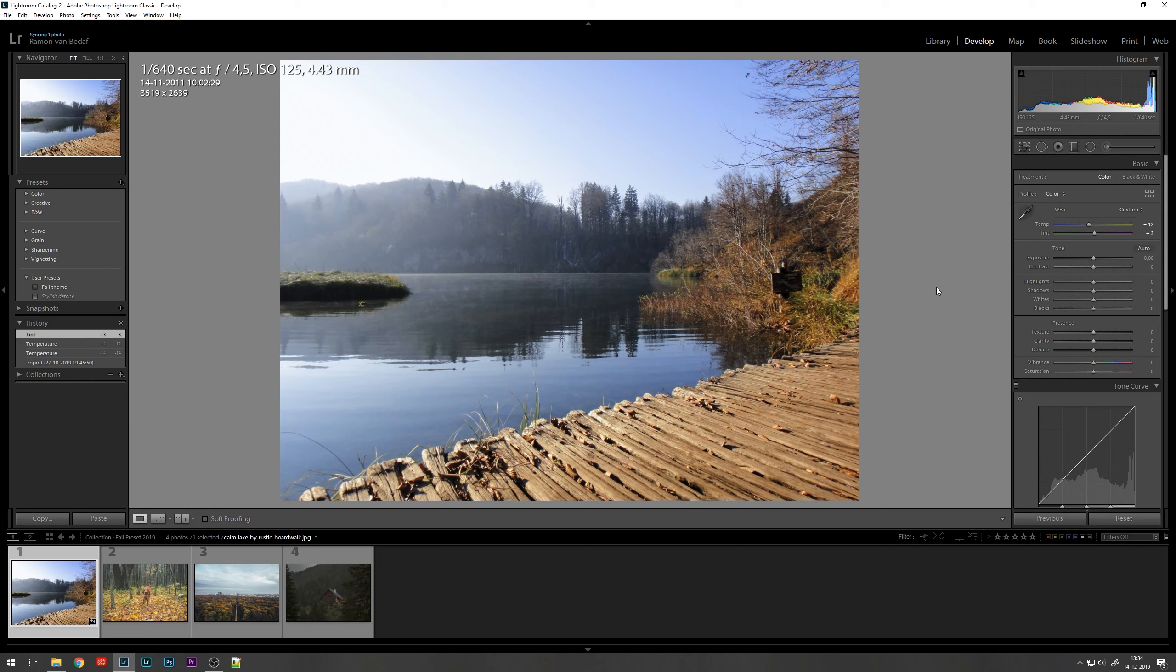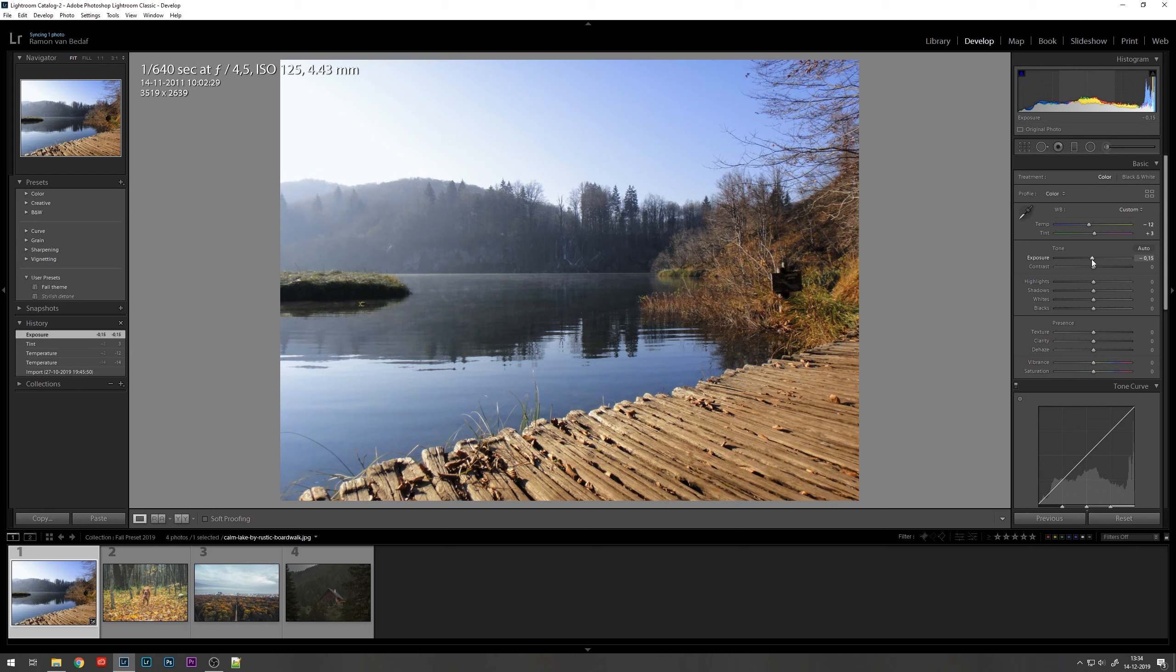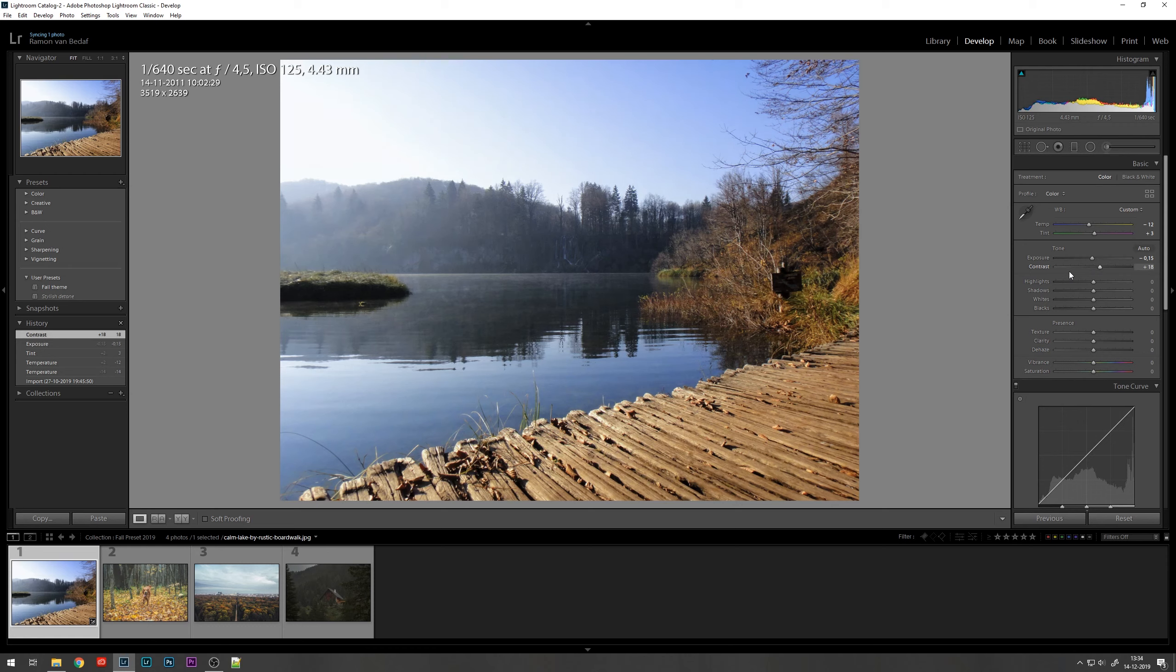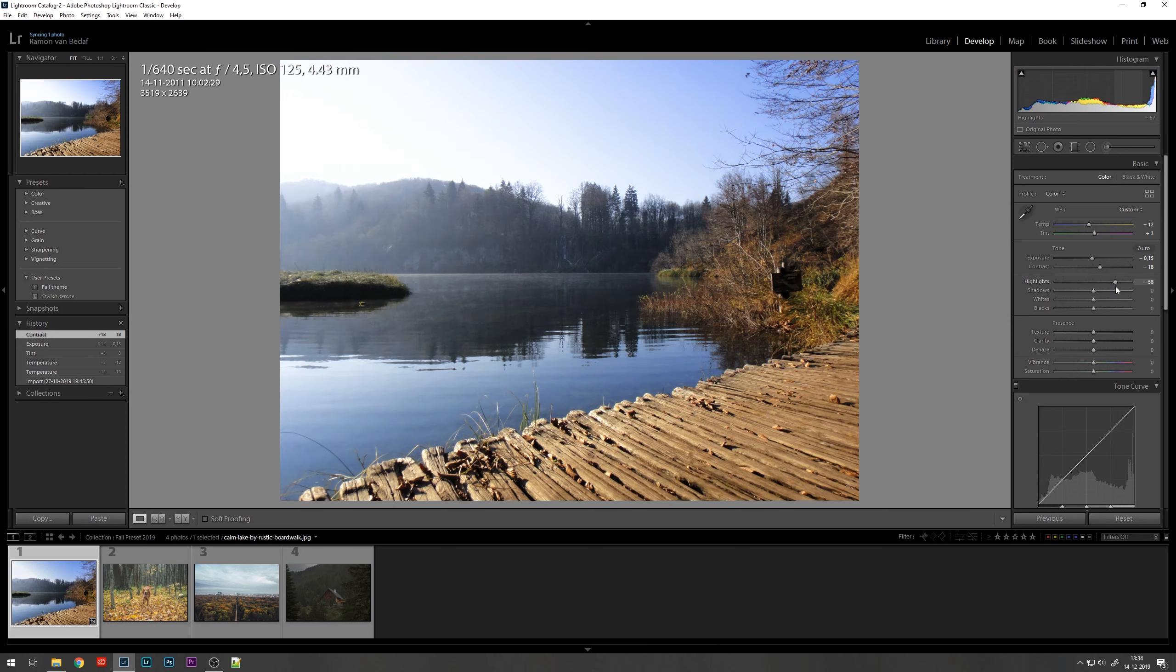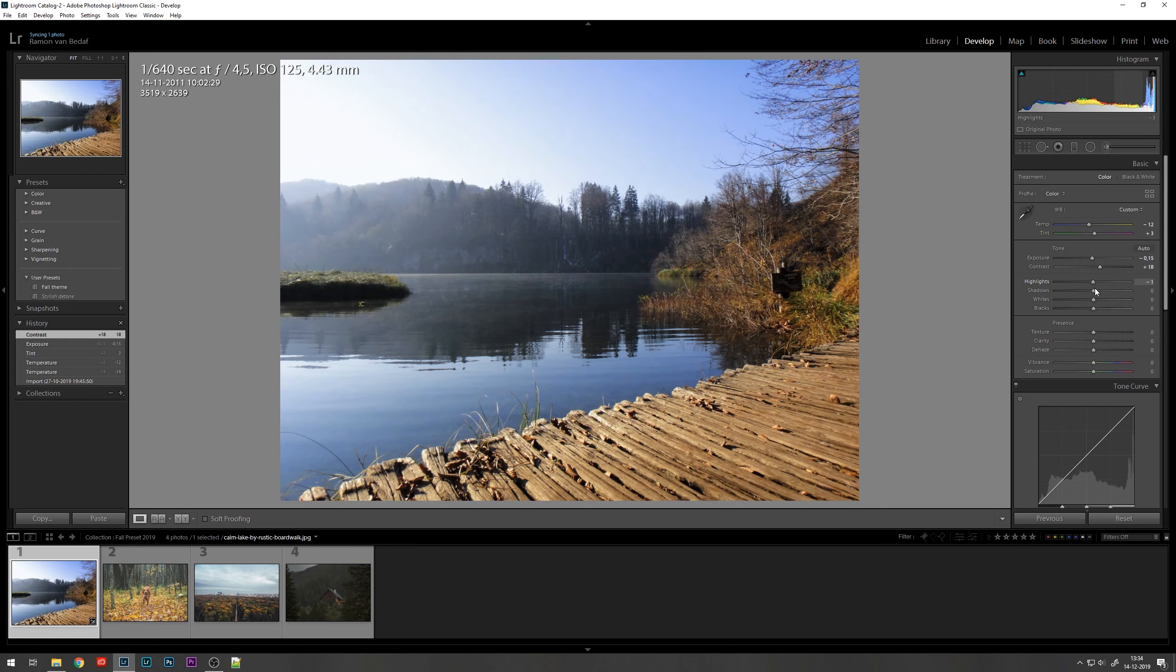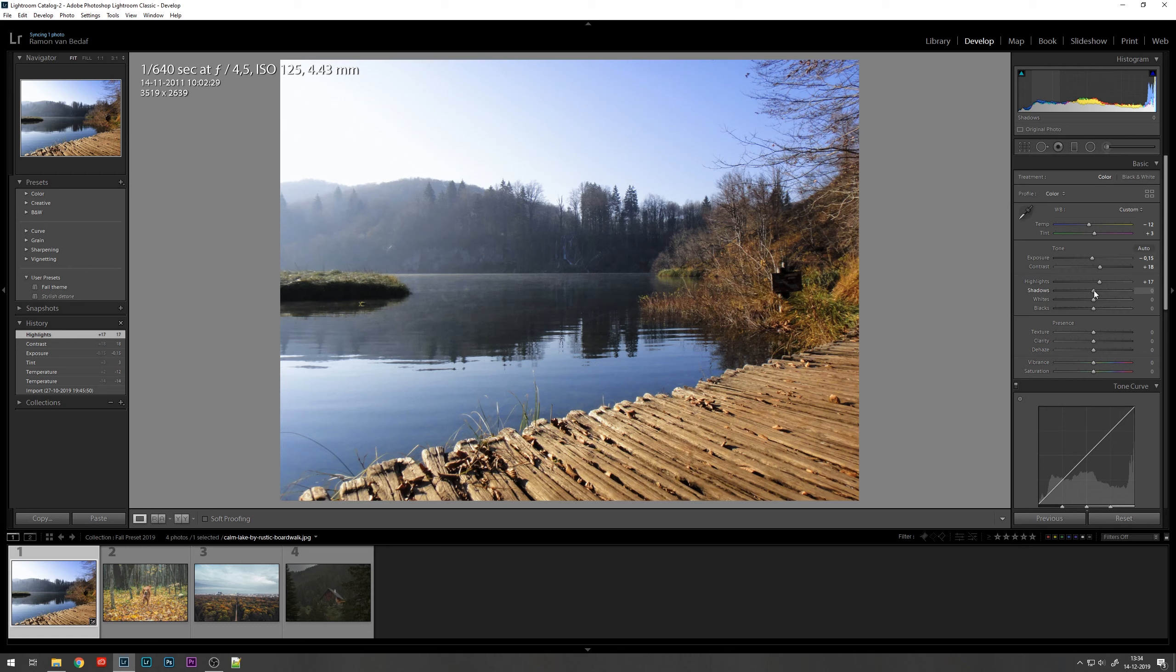Now for the exposure we're going to make it all a bit darker in this case. We'll add some contrast. I always like the contrast. And then we're coming up to the highlights. It's just playing a bit to see what looks best. Now we have the shadows. We'll pull back a bit.